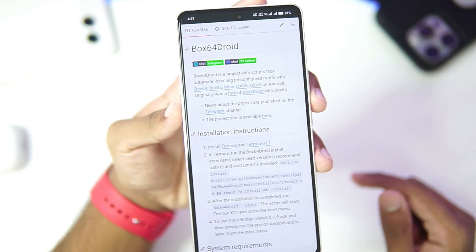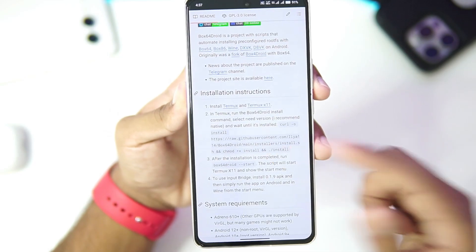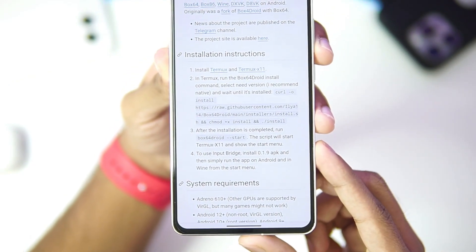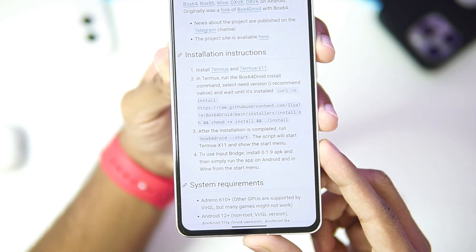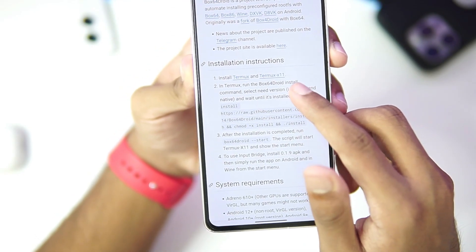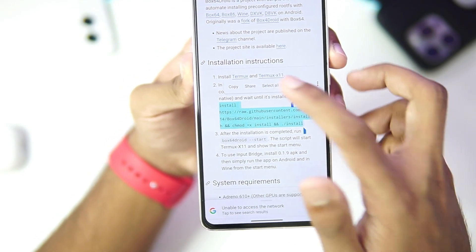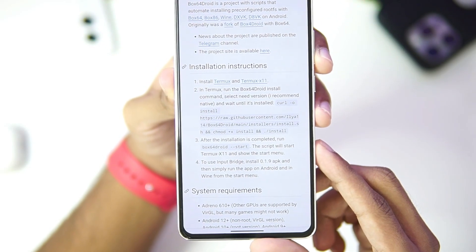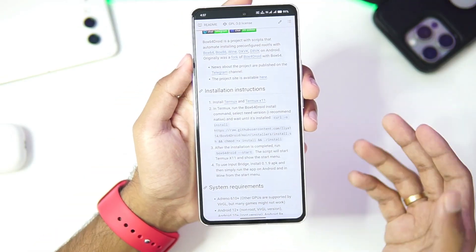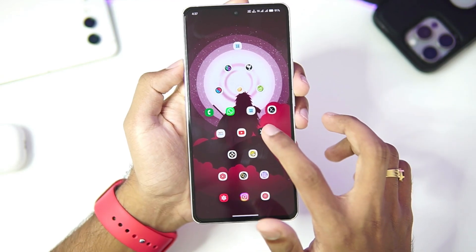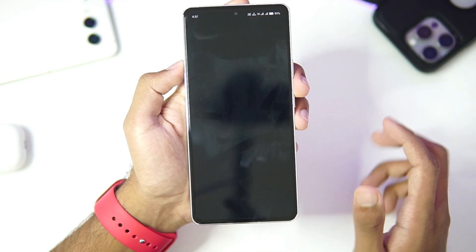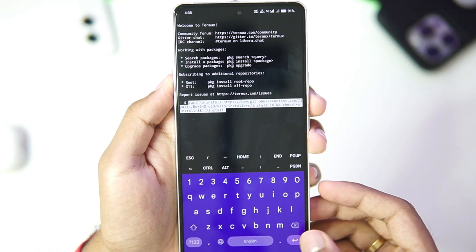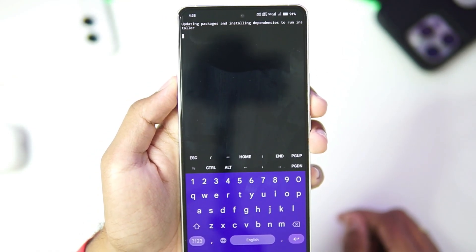To start setting up Box64 Droid on your Android devices, you can check its official GitHub page, as this is an open source Windows Emulator for Android. The developer has provided a script to start setting up Box64 Droid. You'll need to add Termux and Termux X11 on your Android devices because its setup is similar to Mobox. Once you have added them, go ahead and open Termux and paste the command required to set up Box64 Droid.